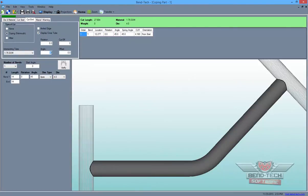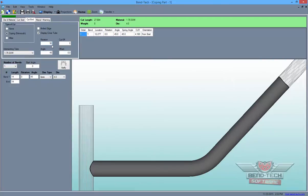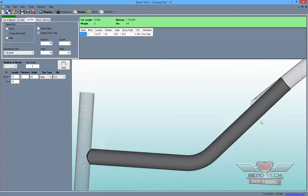Finally, enter 45 in the Angle field and 90 in the Rotation field to complete this part.